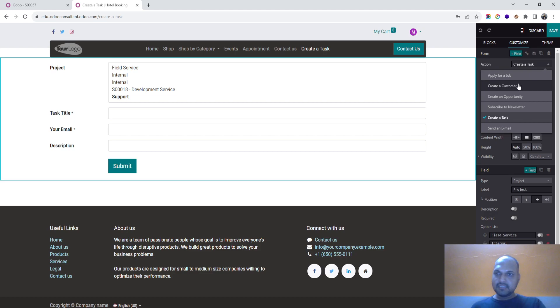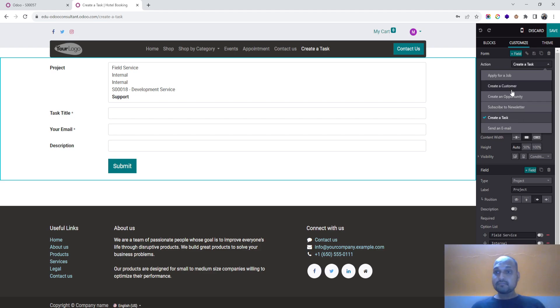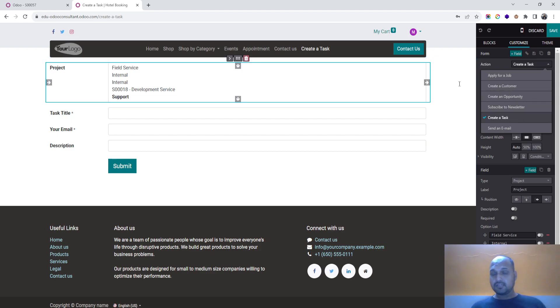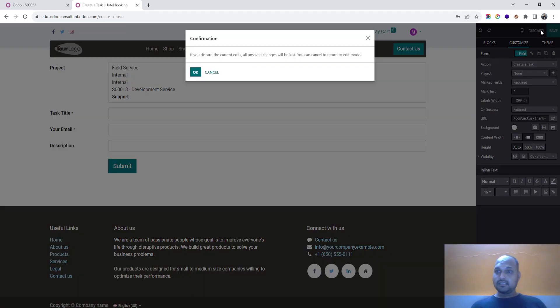Subscribe, subscribe to newsletters, send an email. So creation of customer can also be done from the same form.